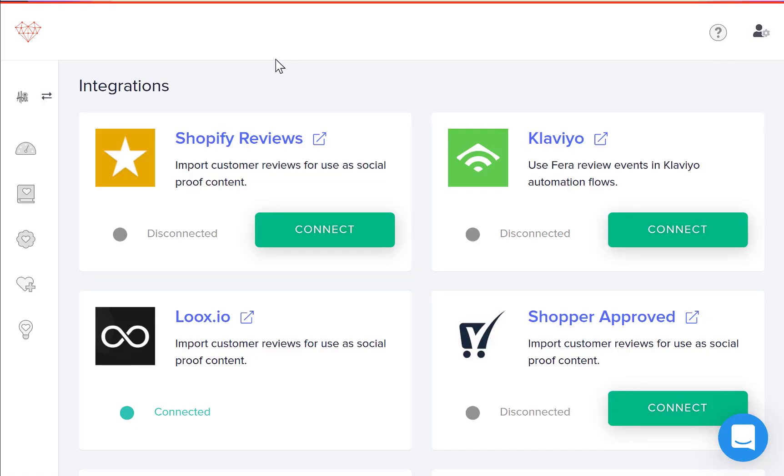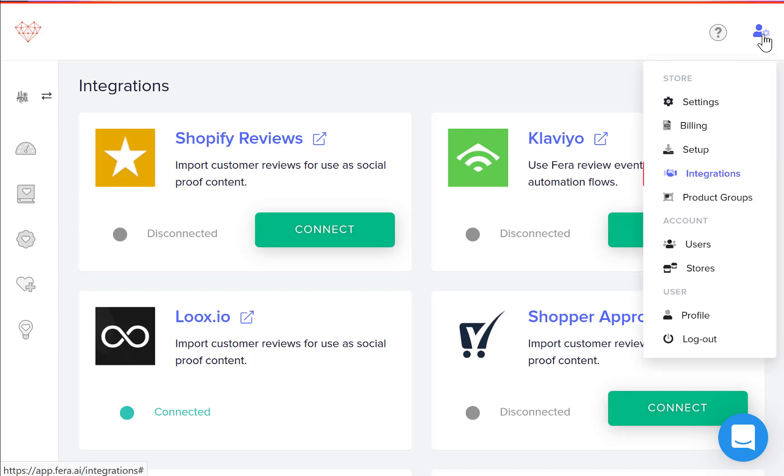In the back end of the Fera app, it'll be app.fera.ai. You're going to click on the person with the gear button and then you're going to click integrations.